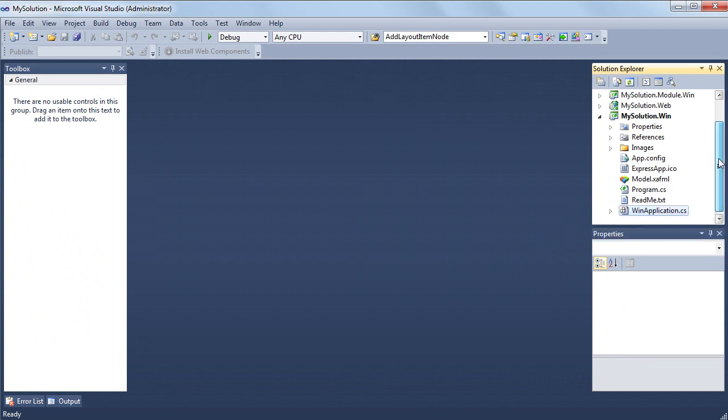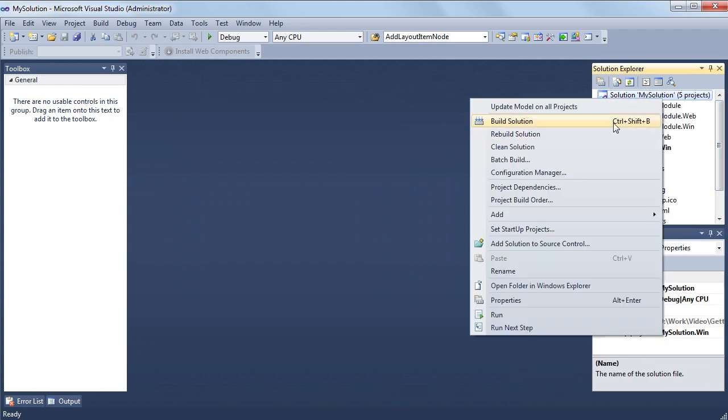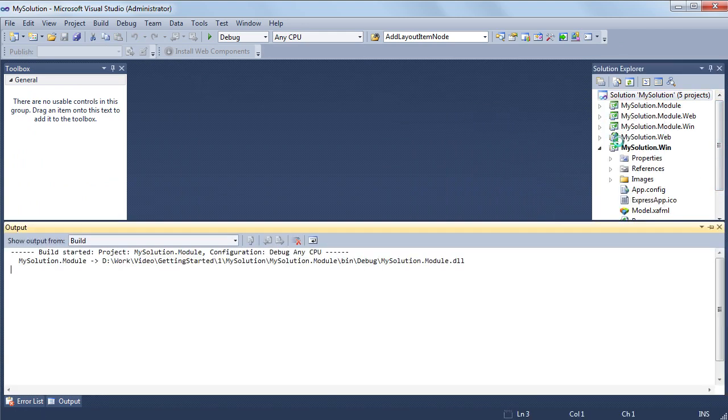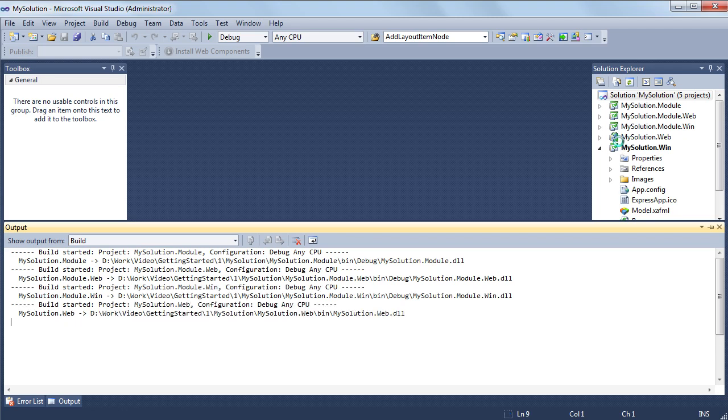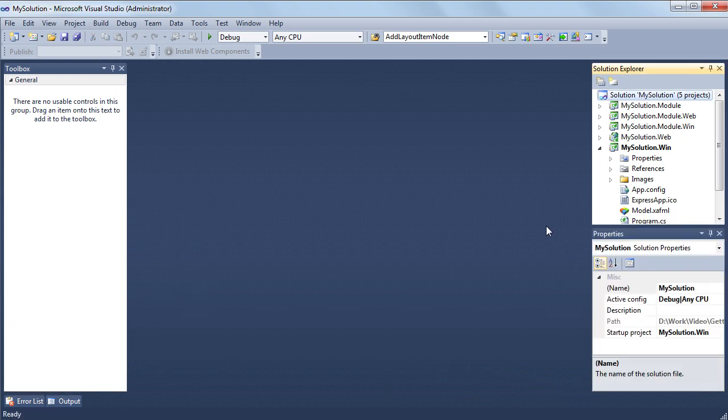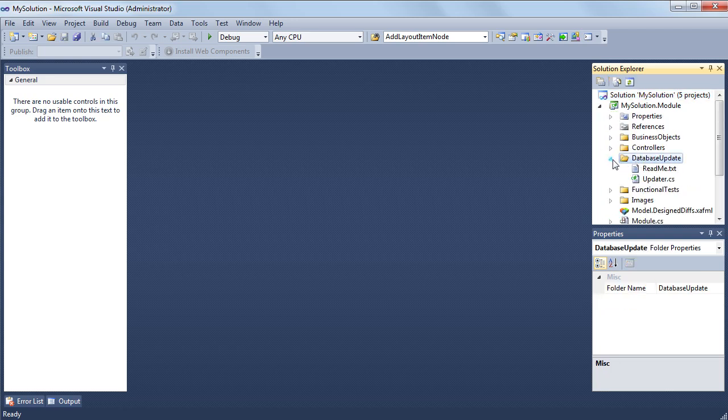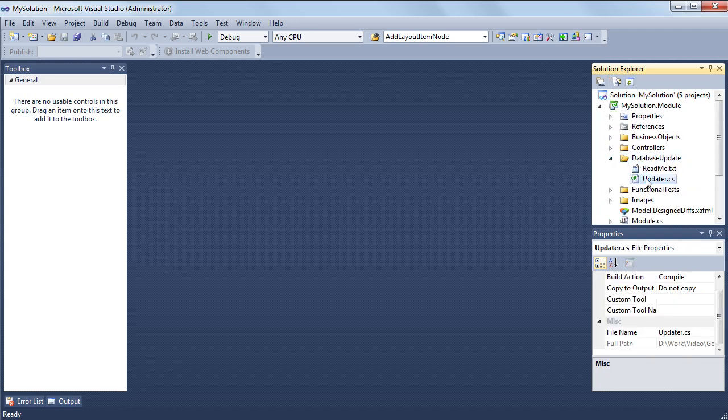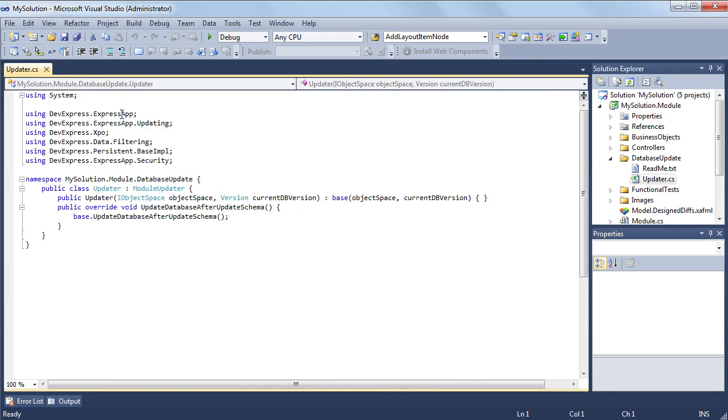Before running an application with a configured security system, I'll create users and roles and assign roles to users. This will allow the users to logon. The objects that should exist in the database while running the application are created in the module-updater.update database after update schema method of a module-updater class.